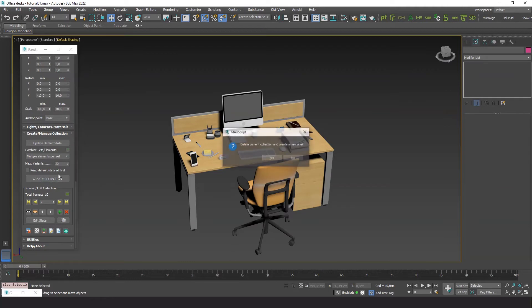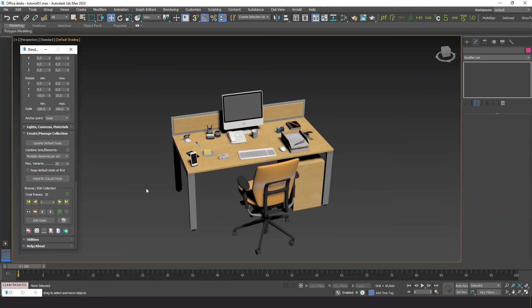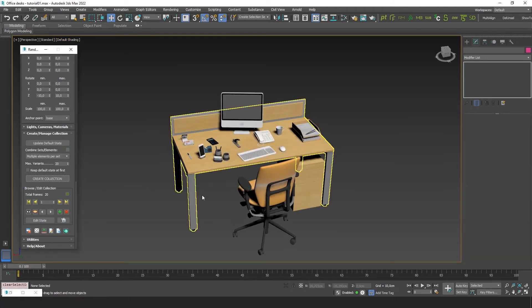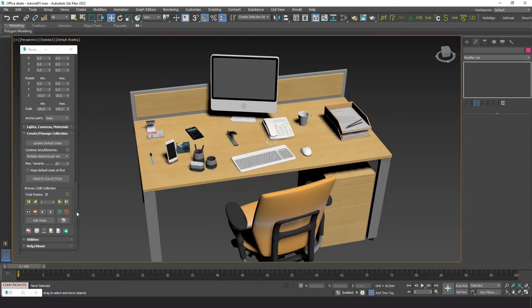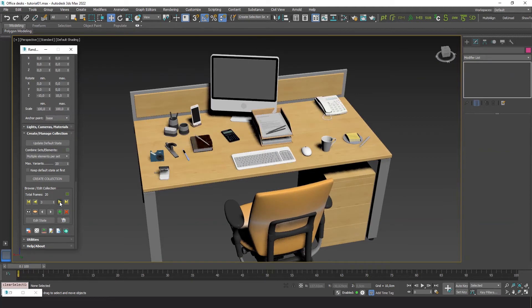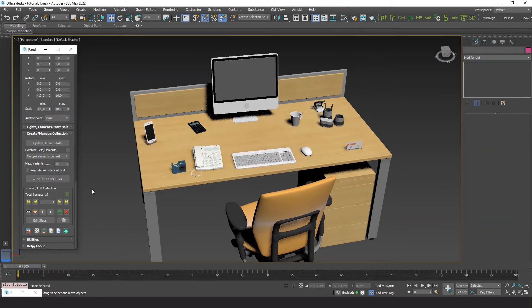Let's see the changes. We can delete unwanted frames or edit them.